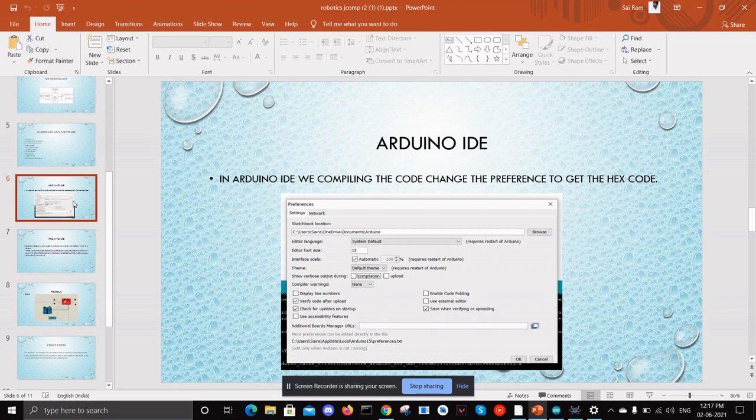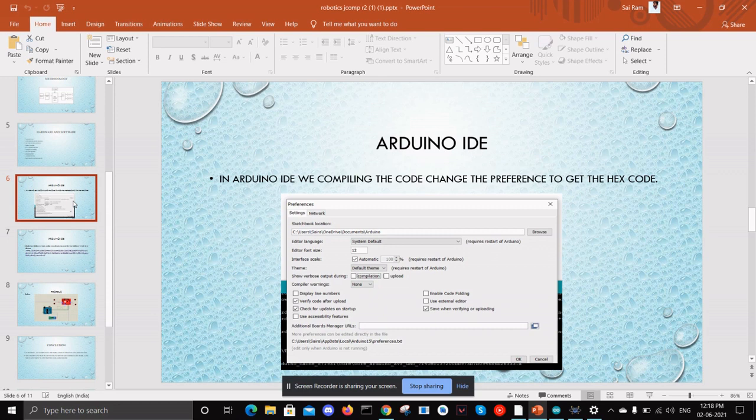For simulation we are using Proteus 7, in which it is impossible to interface a Bluetooth module with an Android mobile since Proteus does not share any communication ports with the computer.